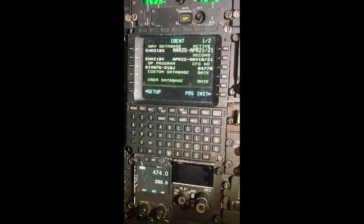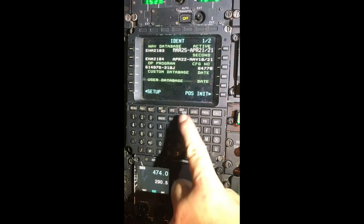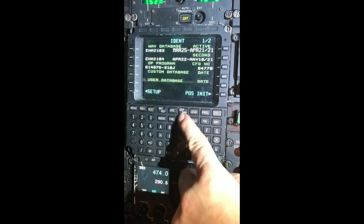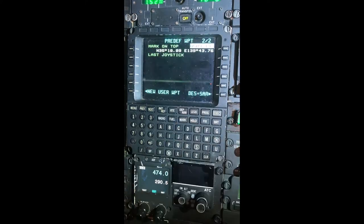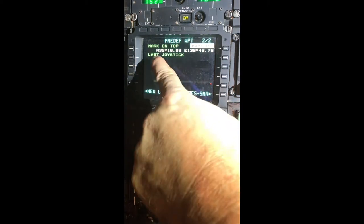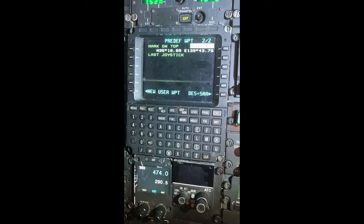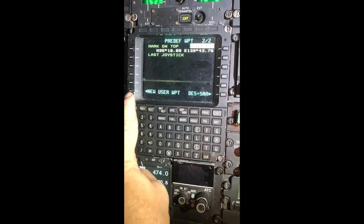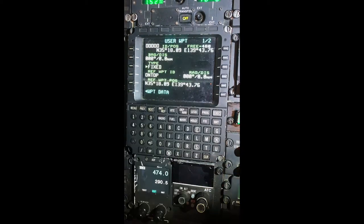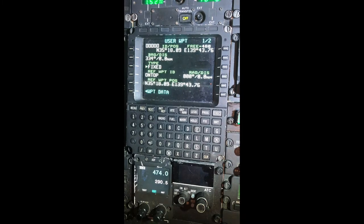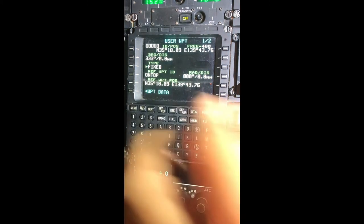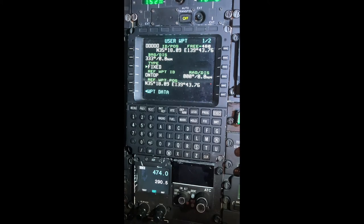To program a moving waypoint, we're going to select Mark. As you see, there's Mark right there. We go to New User Waypoint. Right now it does not have a name — in the top left corner you see those five symbols, which signifies that the waypoint does not have a name.